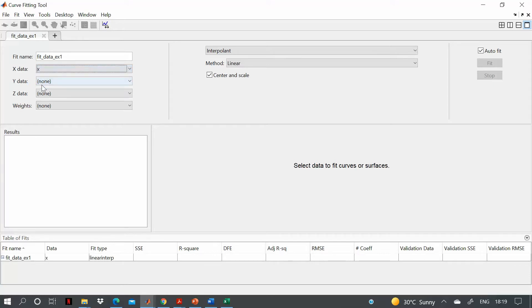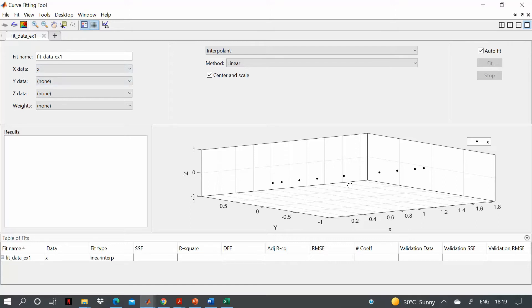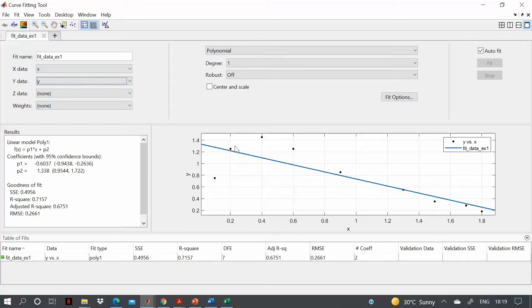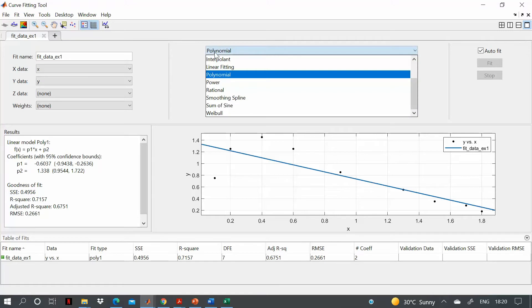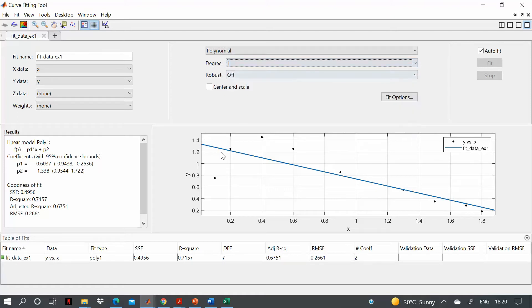Set X data to X and Y data to Y. You can see the data plotted as black dots. The current fit is a line, which is not a good fit. You can select 'polynomial' for fitting and increase the degree. At degree 1, the sum of squares error, R-squared, and root mean square error are all very large.